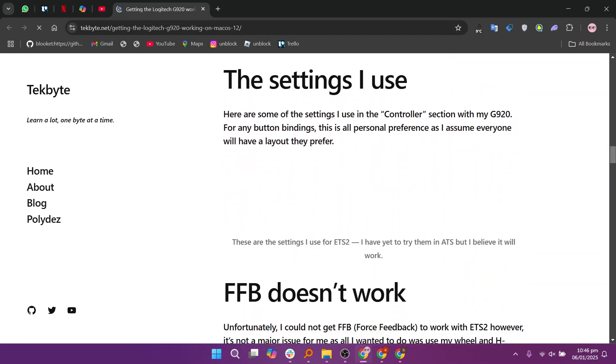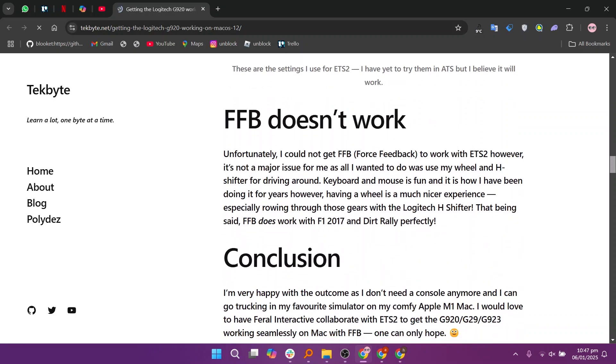A Logitech G920 which you'll want to use with Euro Truck Simulator 2 or ETS2 and also some other racing titles. However, gaming on MacOS and Linux is quite limited. That being said, it doesn't mean you can't have a bit of fun on your productivity machine.